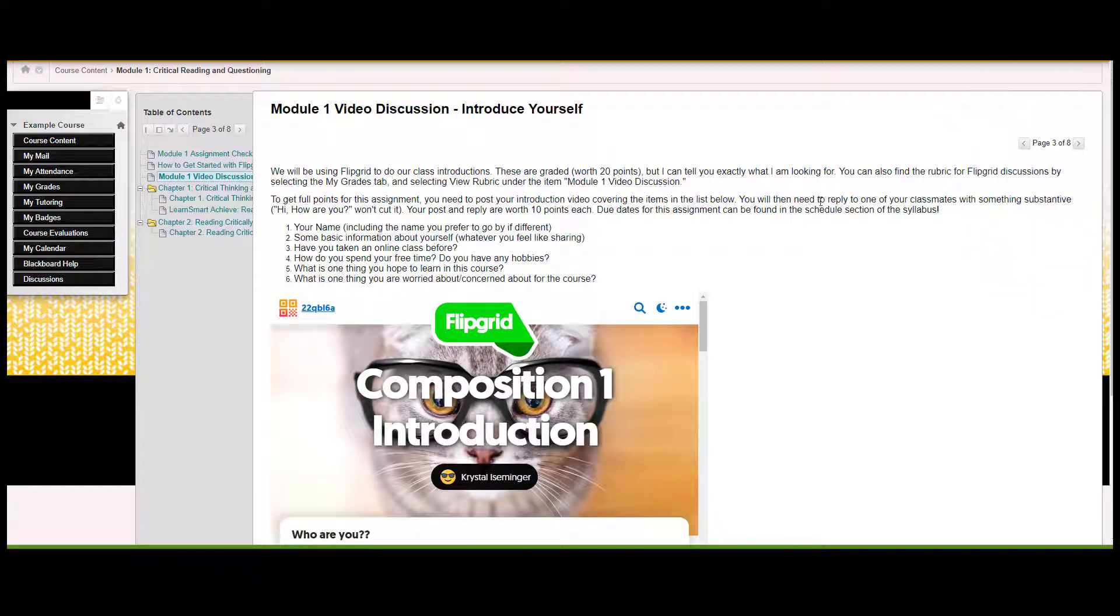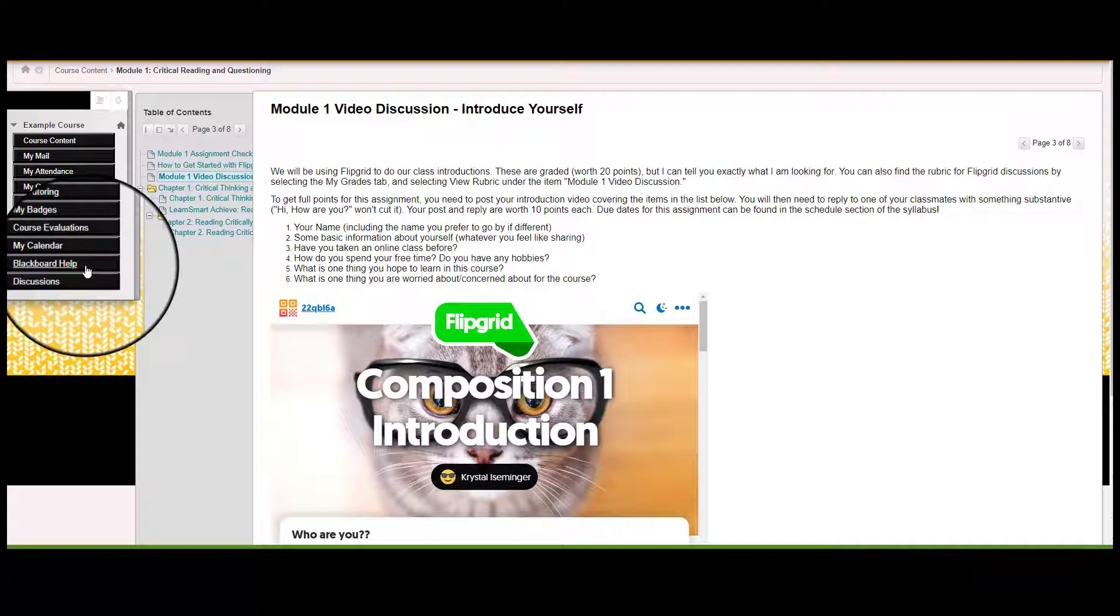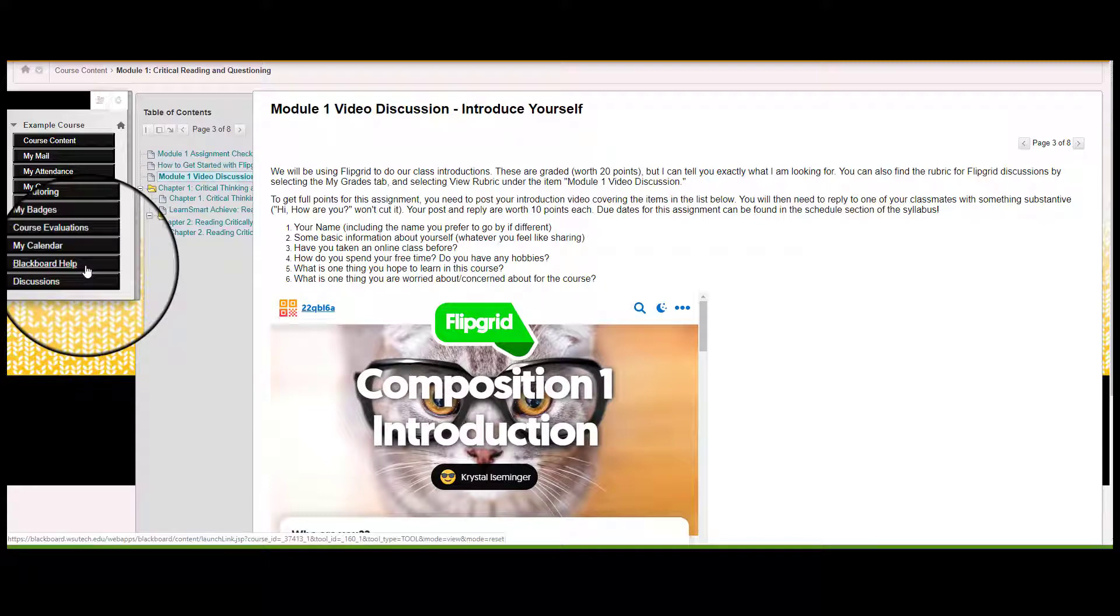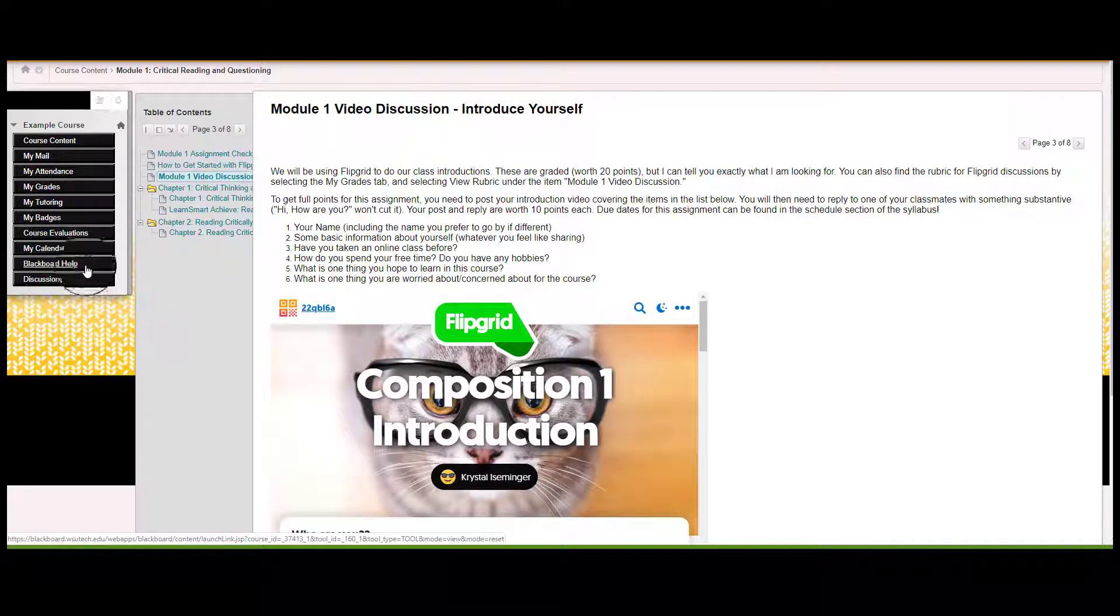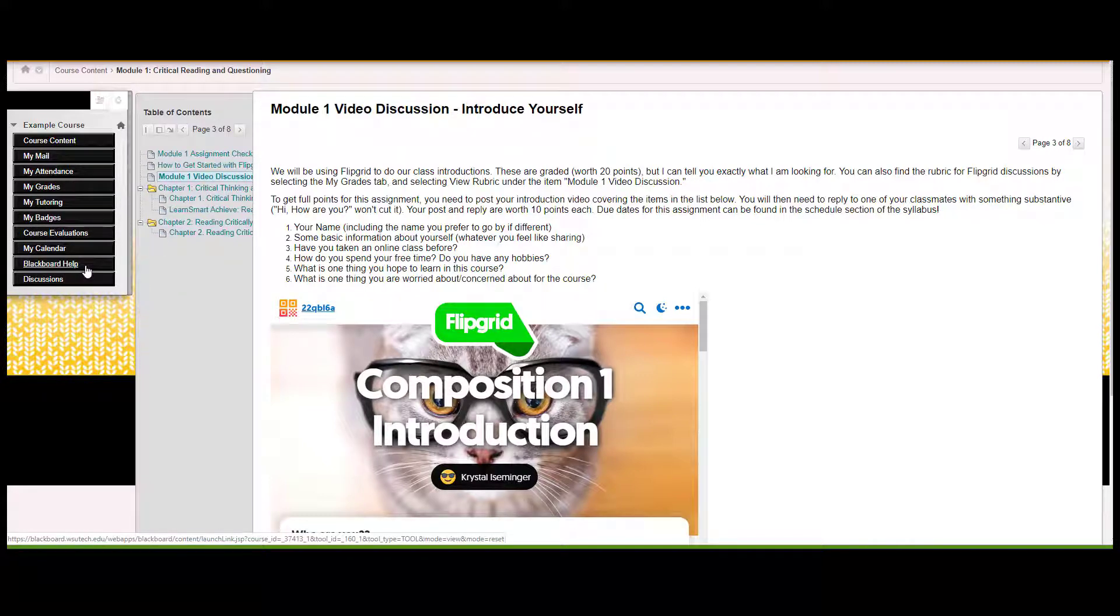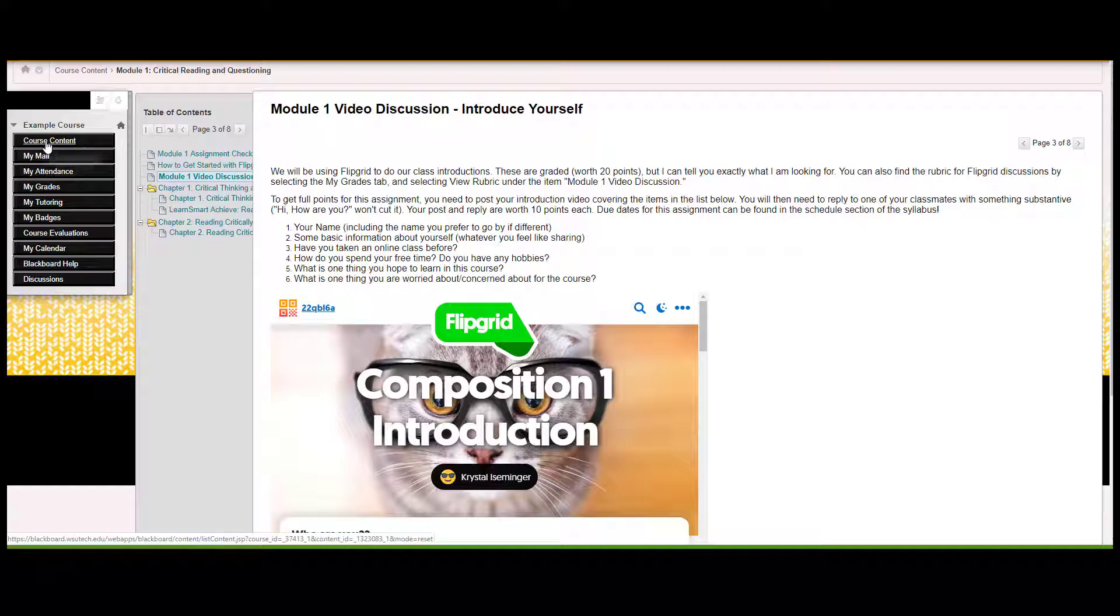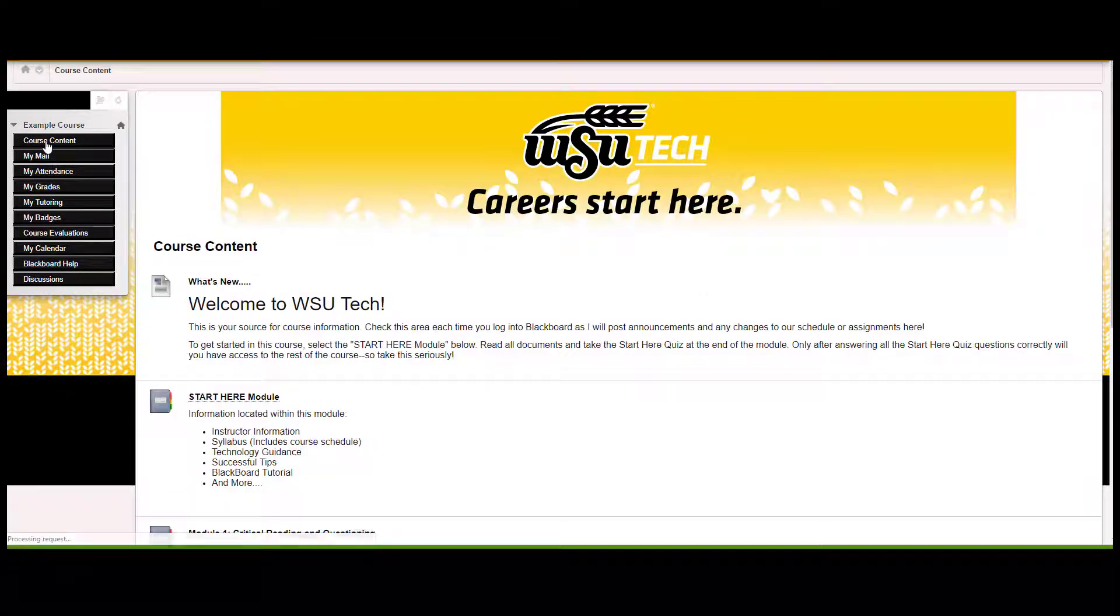Remember that you can always refer to the Blackboard help page for navigating and completing different activities within these modules, and you can seek guidance from your instructor as well.